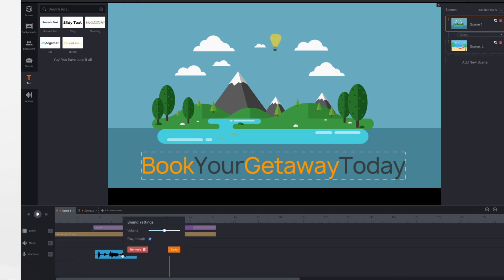And if you click on settings, you can adjust the volume levels. So if you need it louder or quieter, you can adjust it.